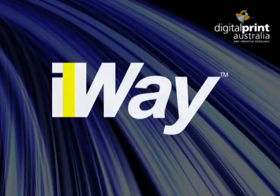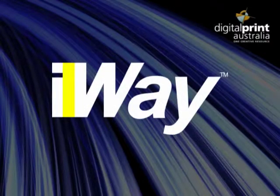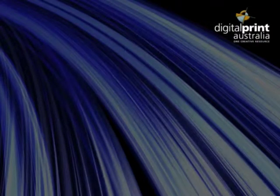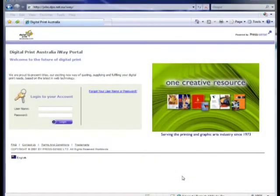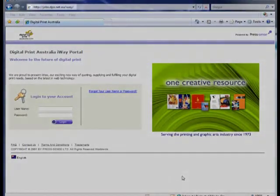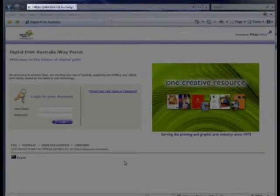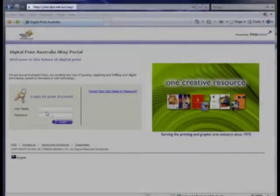Now let's use a business card template to illustrate how iWay works in practice. This is just a brief look at how the system works — we'll get into the system in more detail in a later presentation. For the moment, we'll assume the role of supervisor who's been asked to order some business cards for some staff members.